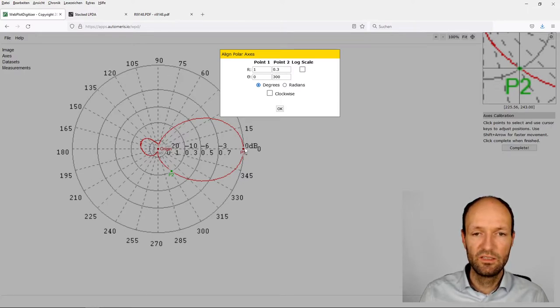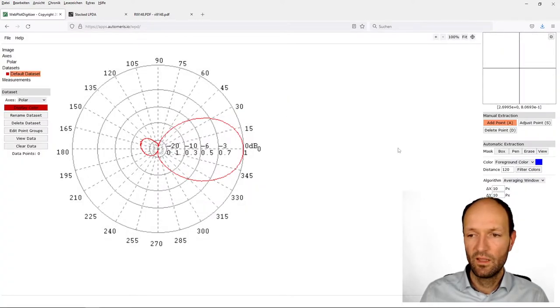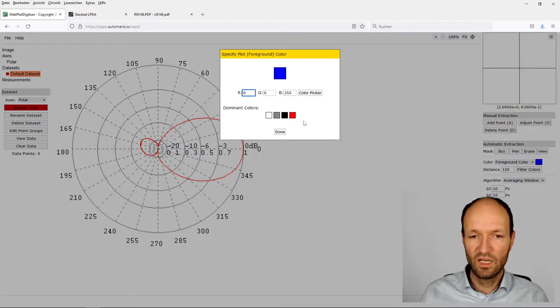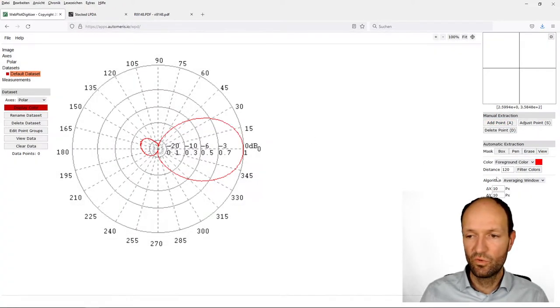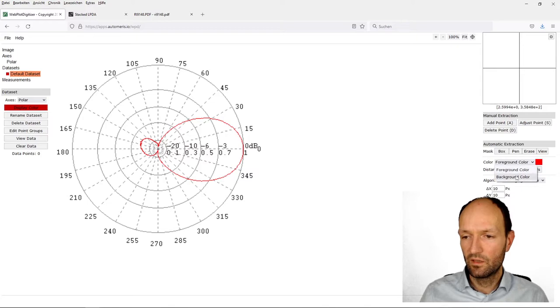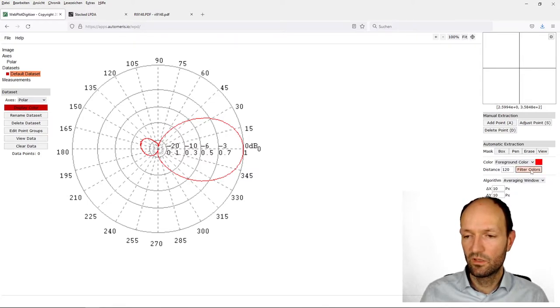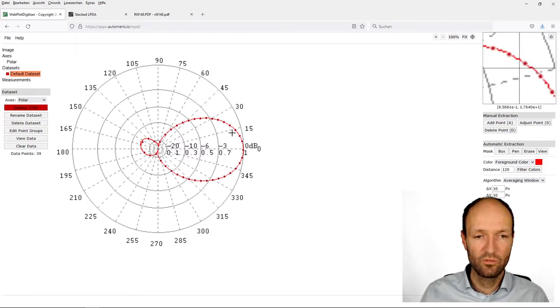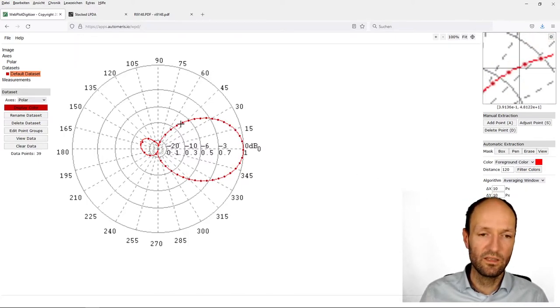This polar plot is indeed counterclockwise, so we don't have to check this. We say okay, and now we have to set the colors. The foreground color in this case here is red, and I will check the background color which is white, which is good. Now we can filter the colors and say run.